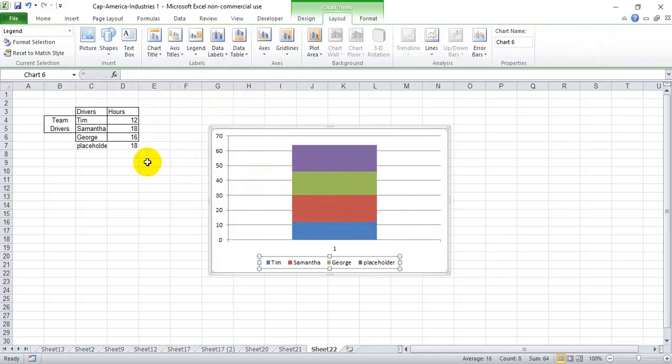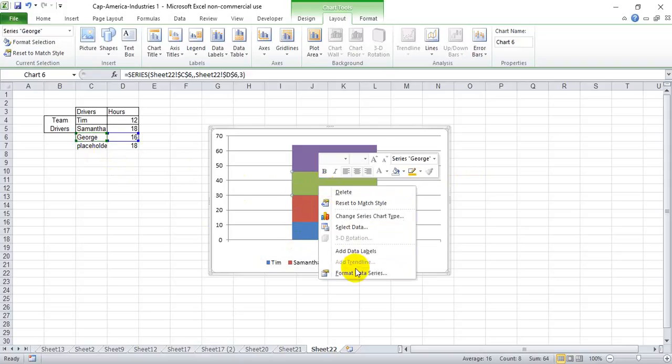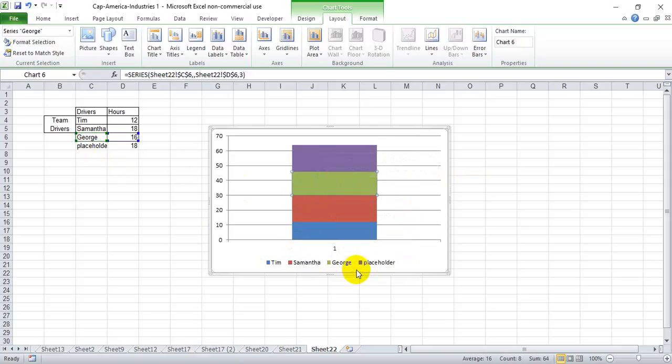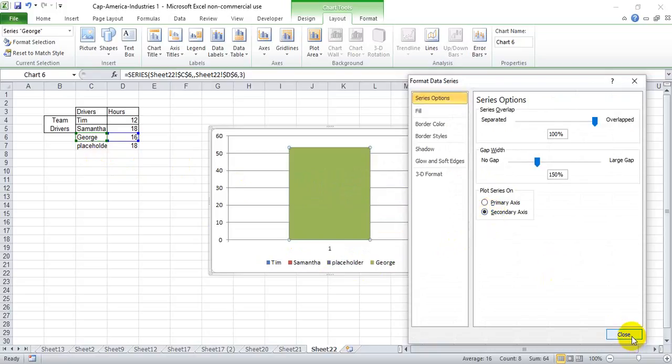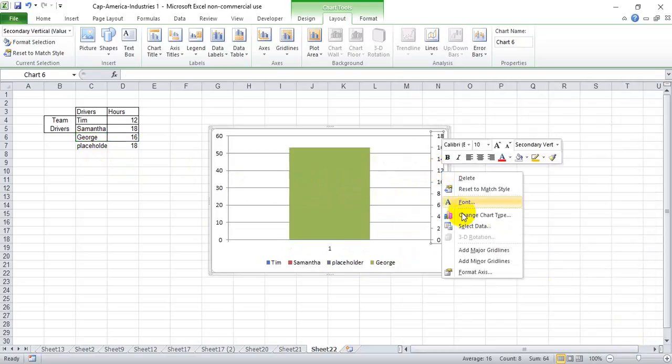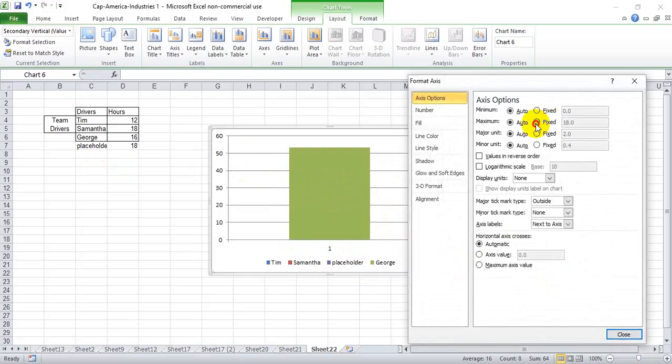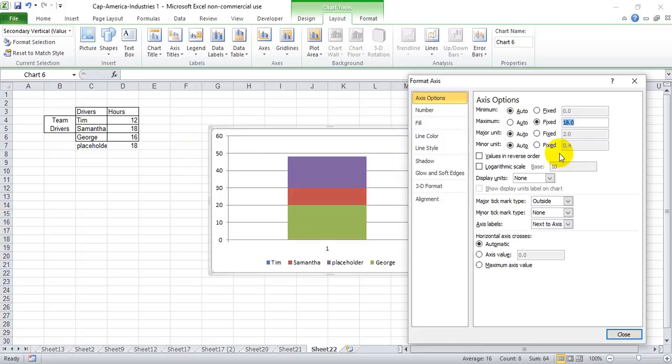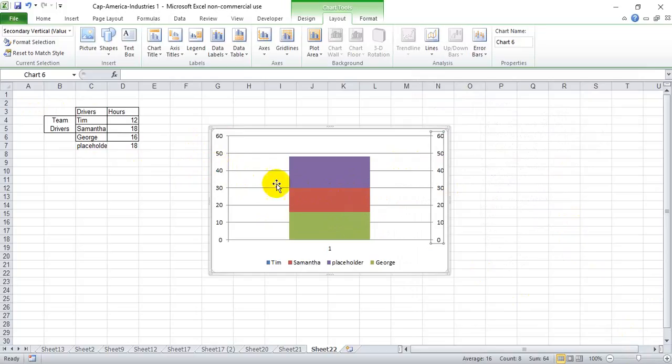And we want to put George and our placeholder on the secondary column. So we select George here. We're going to format data series. We're going to put him over on the secondary column, and so that it shows everything, we're going to format the axis to match this axis. And this is now way higher than it will be at the very end, because it's adding up three people's hours at this point, or two people in a placeholder, but we're going to change this again here once this left axis changes.